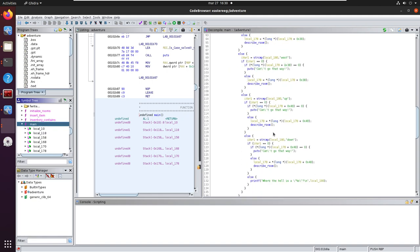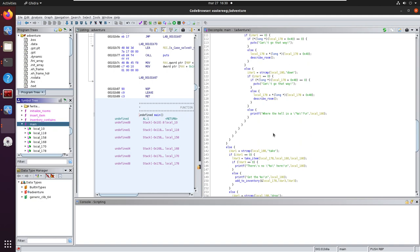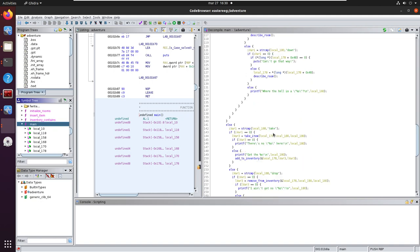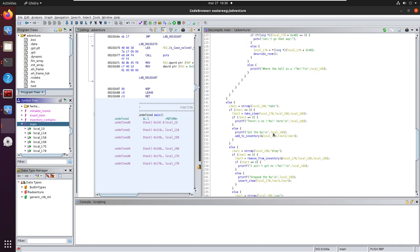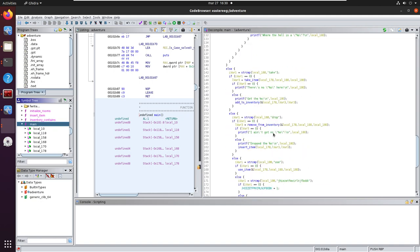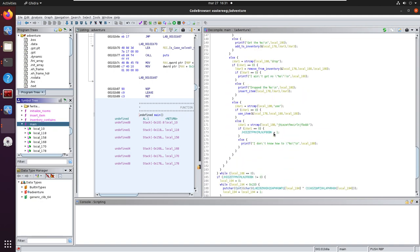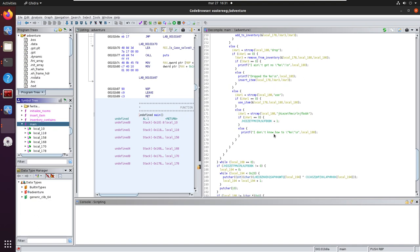That looks like the main game engine. Alright, here's a hint.